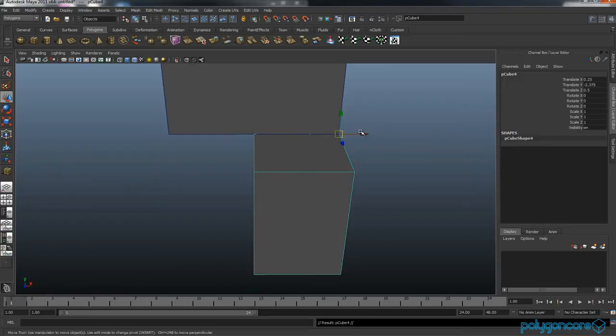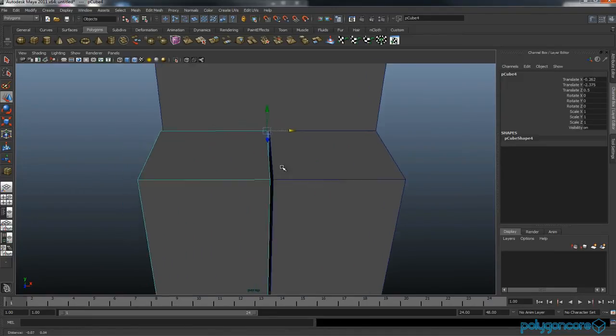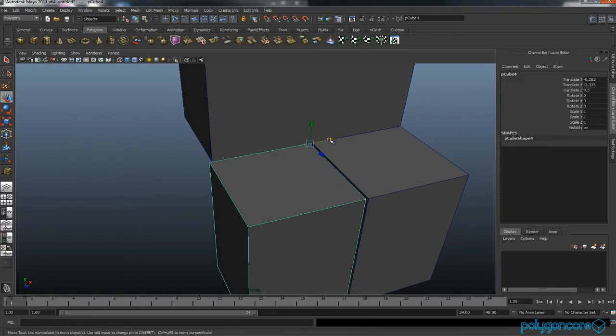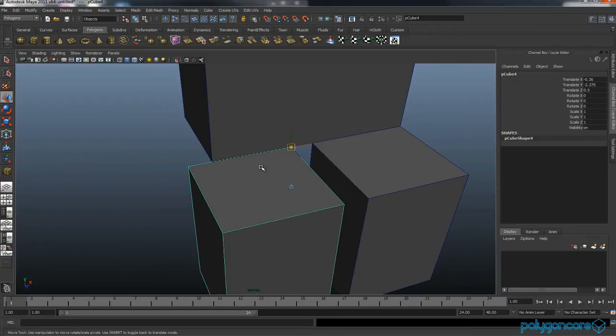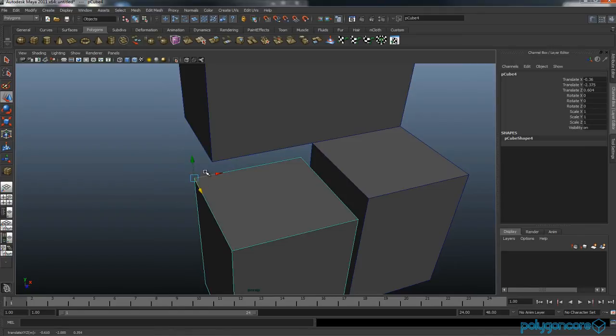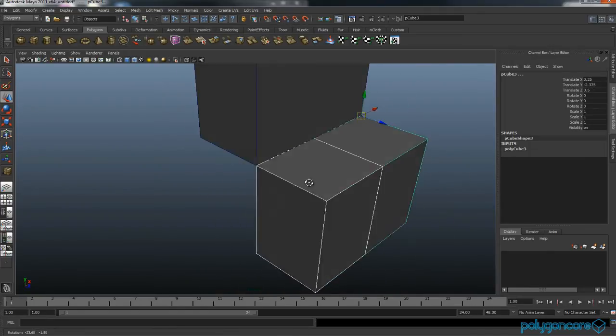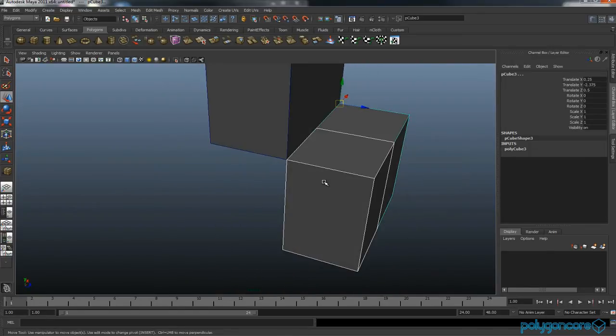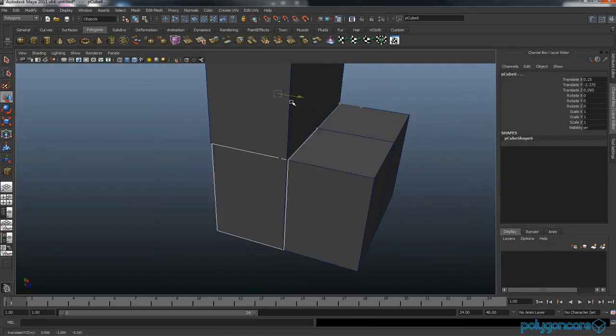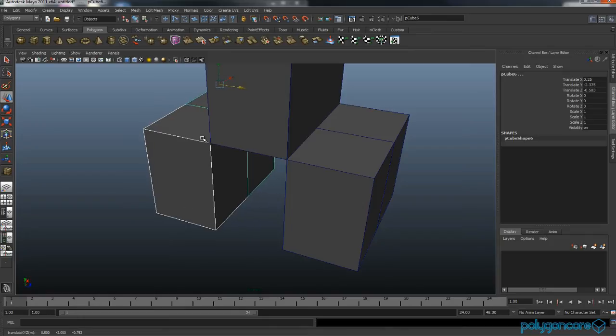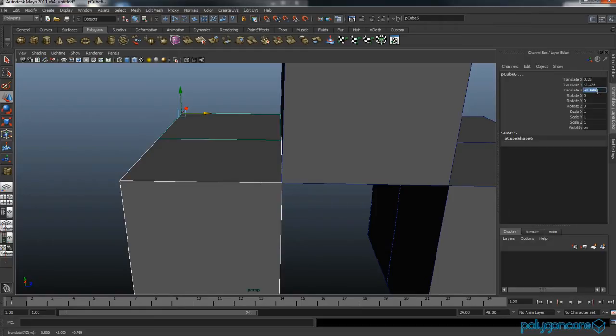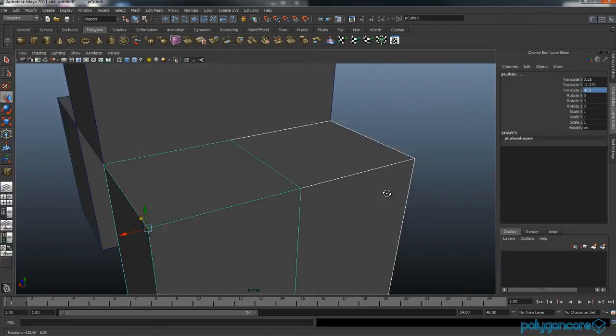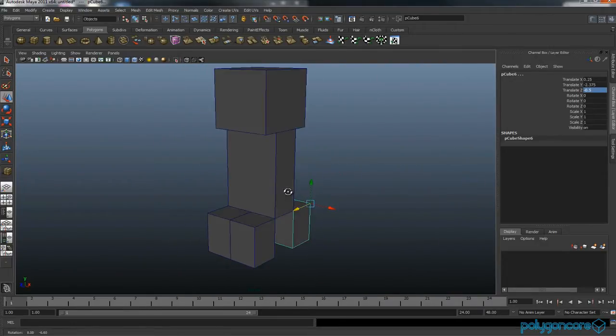Now click Control D and this will duplicate the feet. Again, insert and snap to this end. Hold down V and snap it to this part of the body. Select both of your feet, hold down Control and click D. Now in the translate Z axis, you want it to be 0.5, and remember you need it minus 0.5.